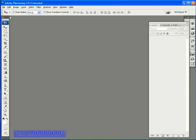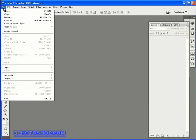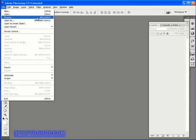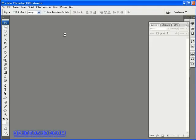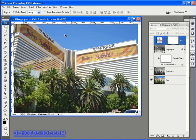So without further ado, I'm going to come up here to the File menu and select the Browse option to open up the bridge. And I'm already in the folder I want, so I'm going to open up this image called Mirage.psd, a photograph taken of the Mirage Hotel complex in Las Vegas, Nevada.